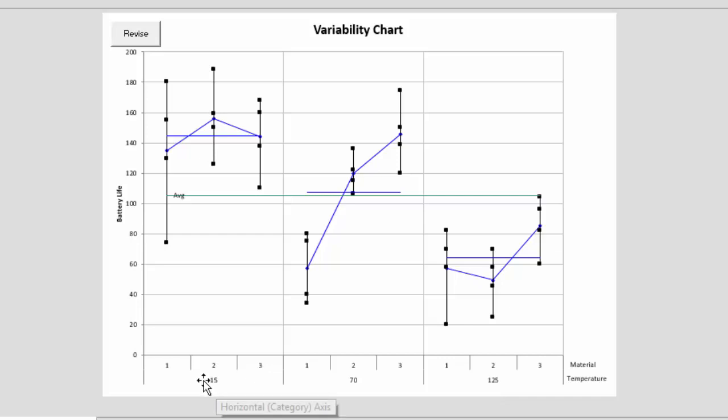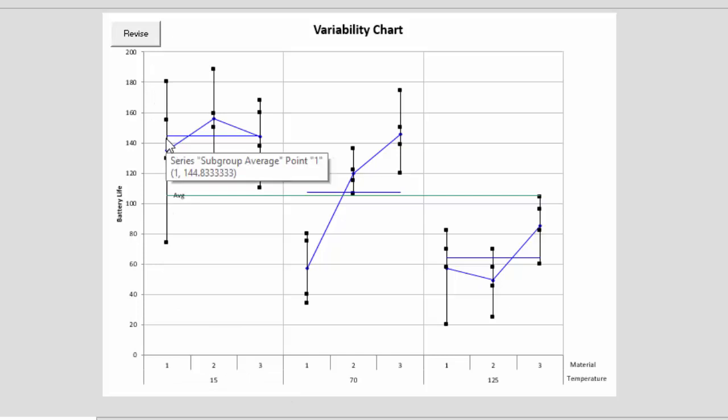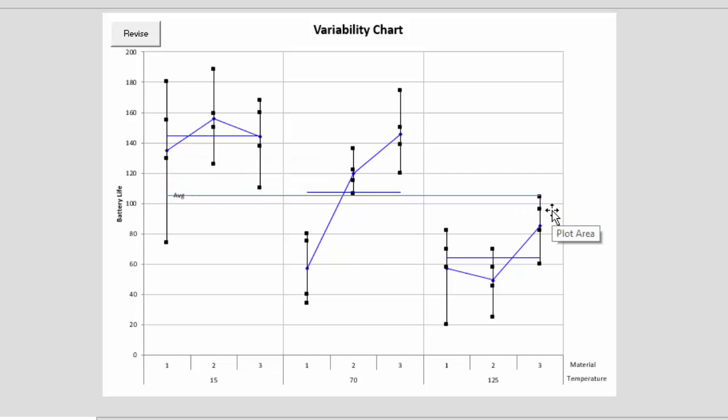And then, for example, for temperature 15, we have the three levels of material: 1, 2, and 3. Then we have the four results plotted, the average of that treatment, and then the overall average as well. So you can see the impact that they have.